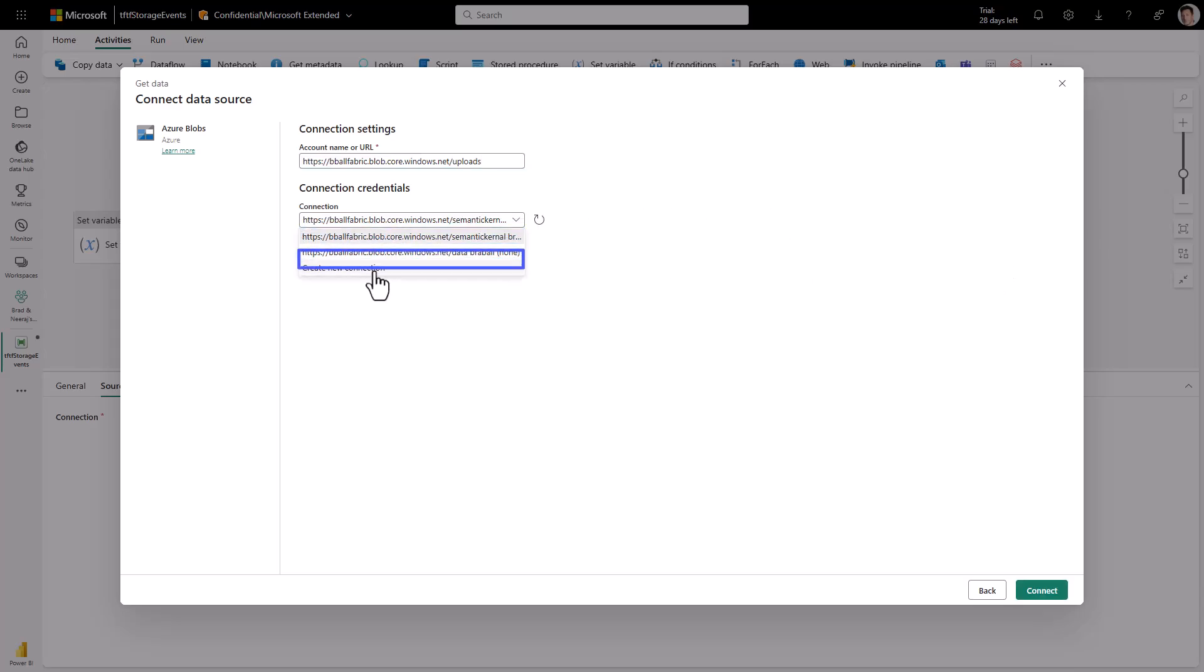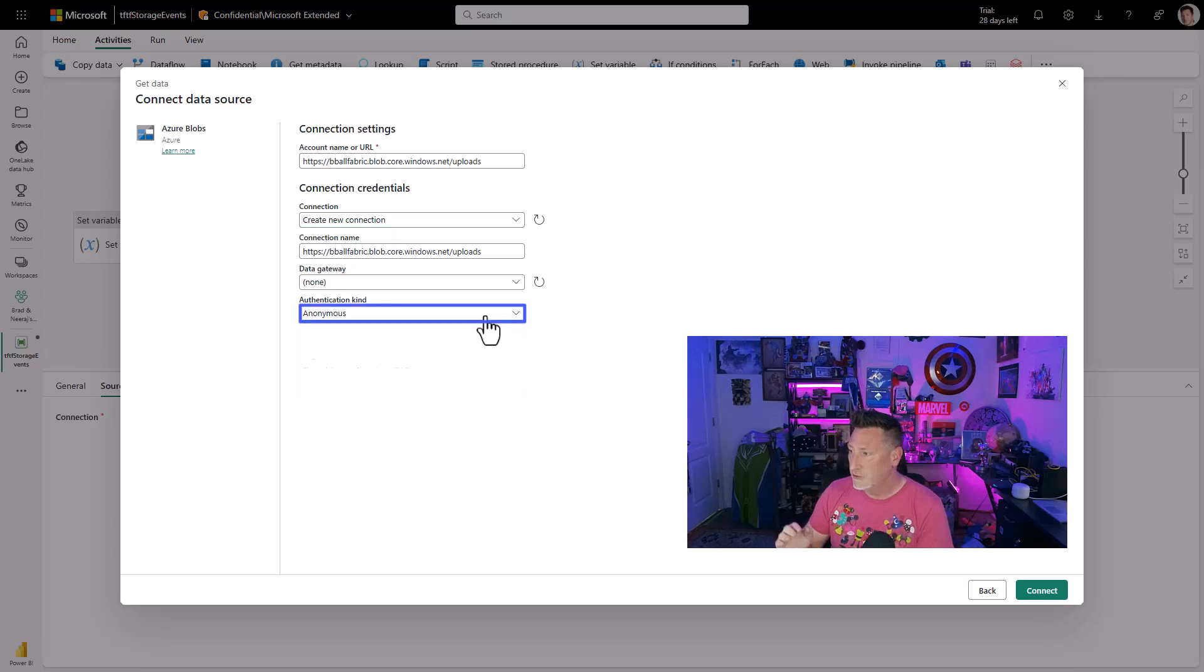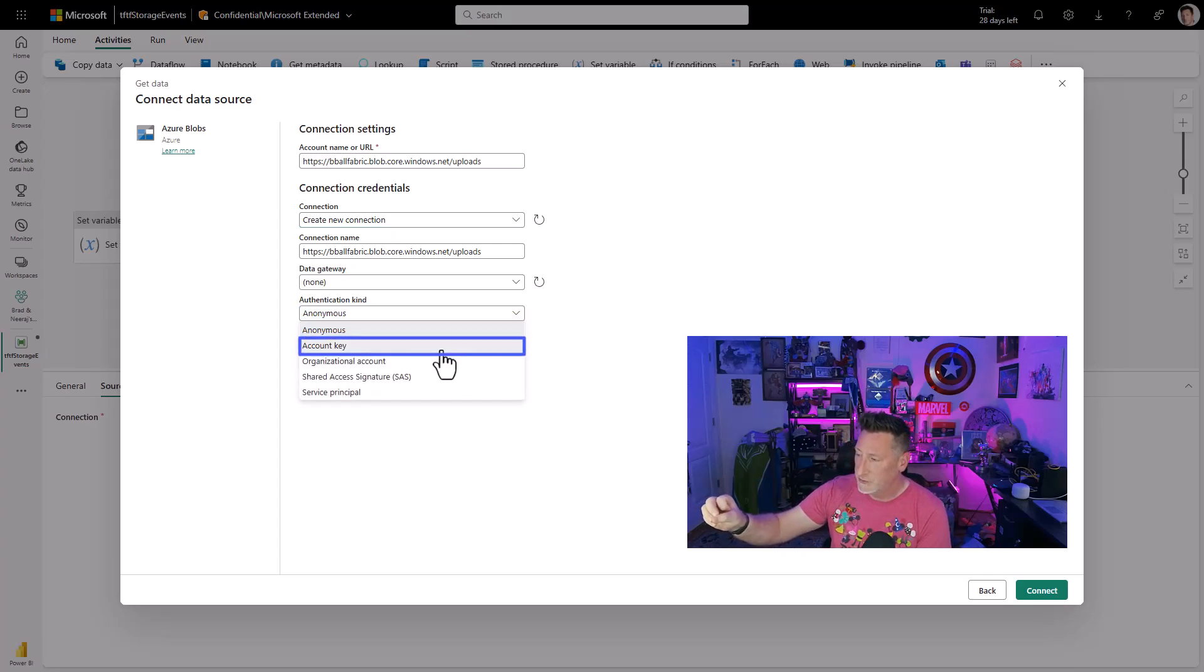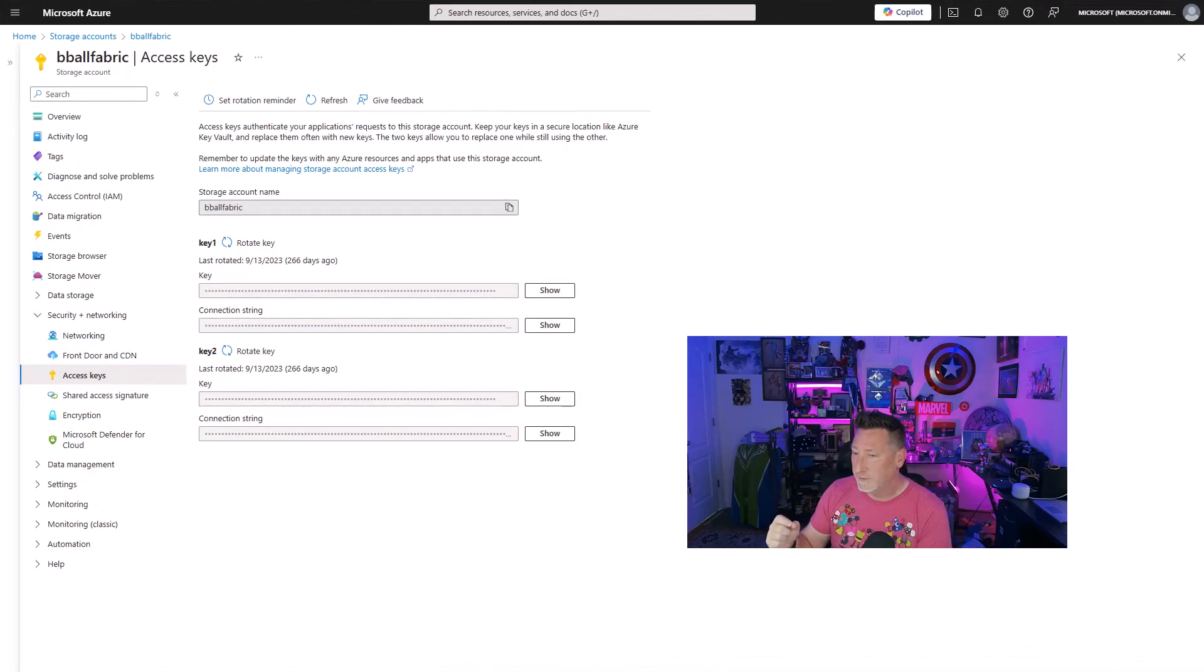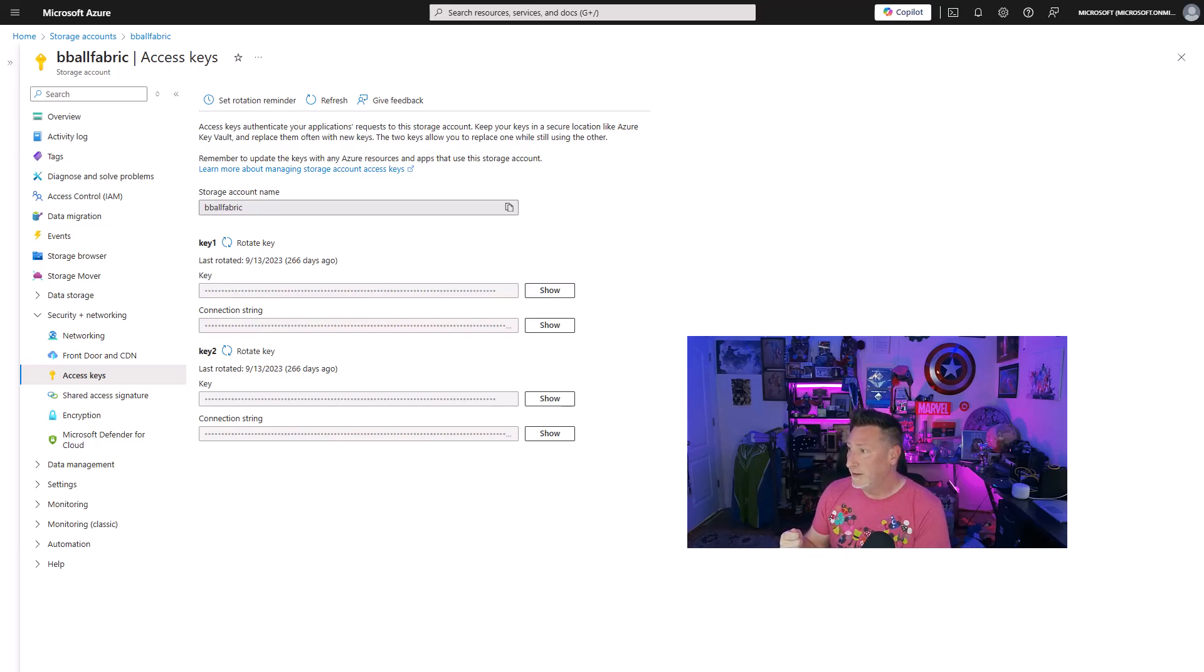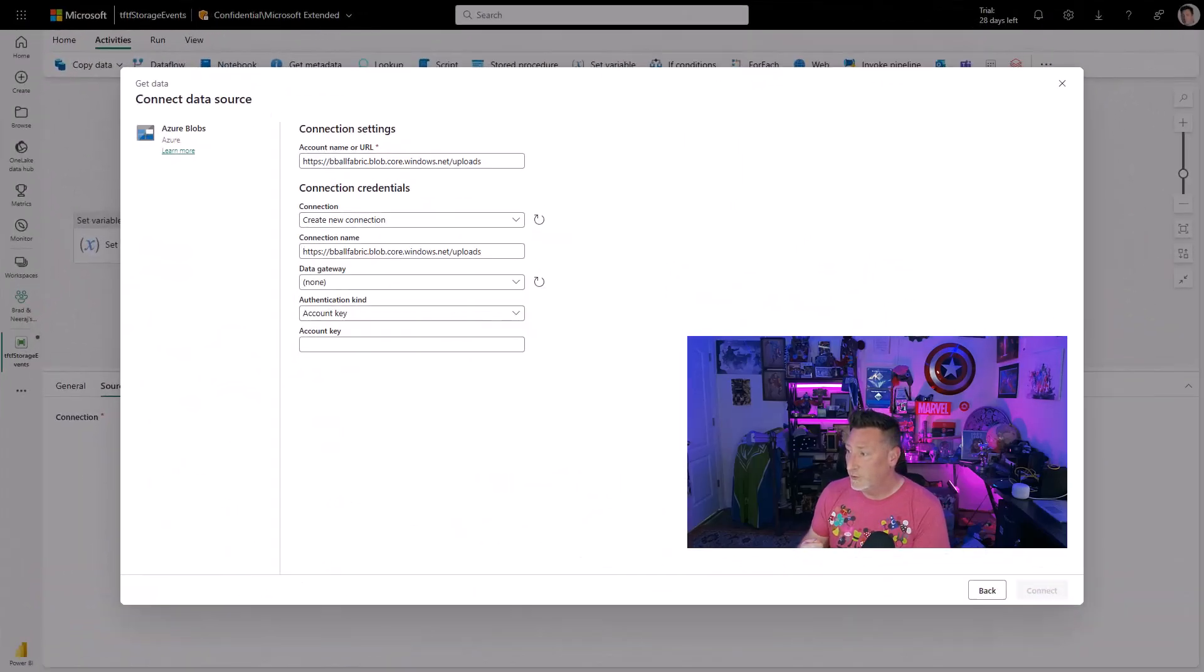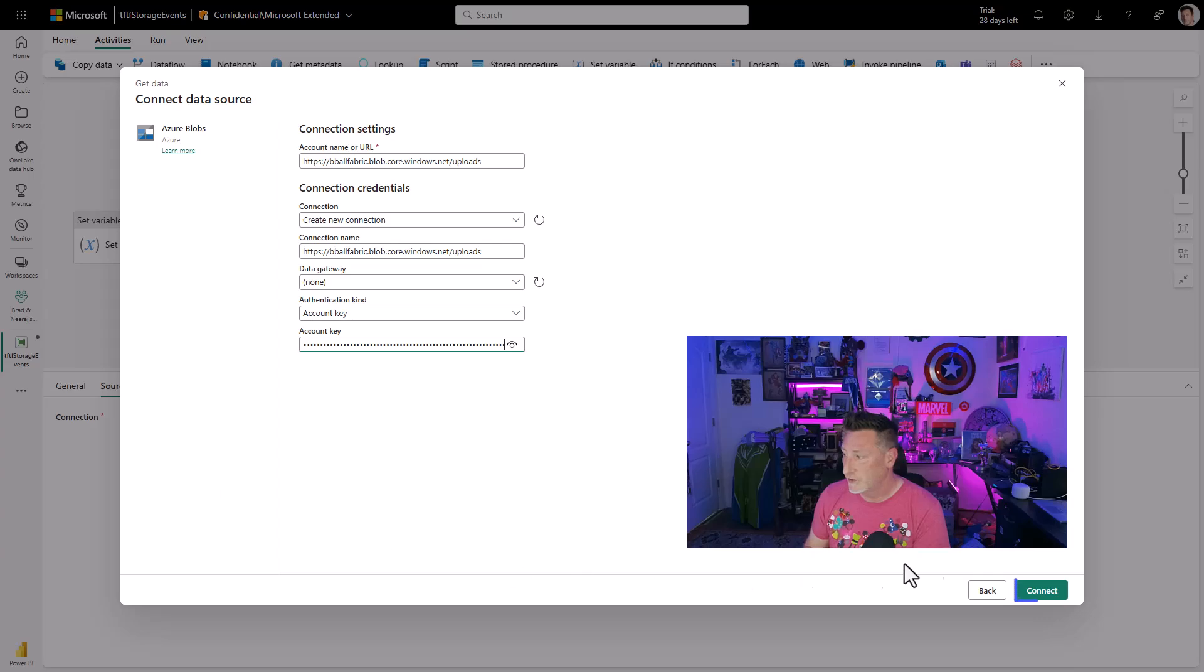We're going to go to our uploads container and I'm going to get my account key. I go over to my Azure account under my storage account and I can get my key and I can then come back over to Microsoft Fabric and we can put the account key in place so I can authenticate to my blob storage. Now this is in. We click connect.